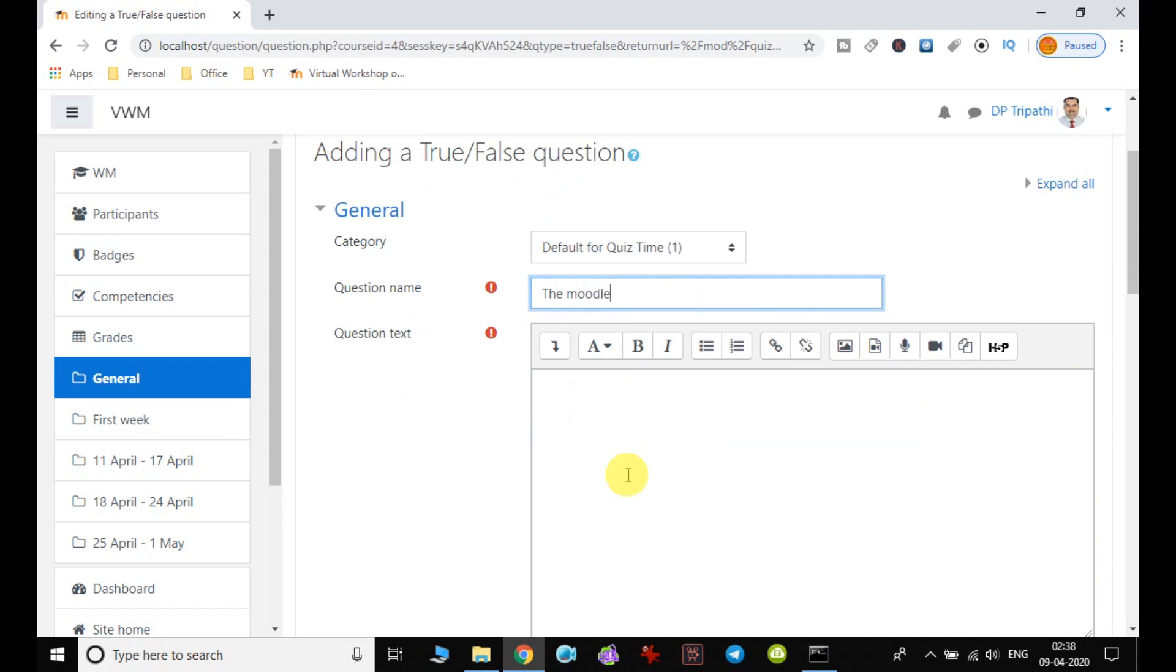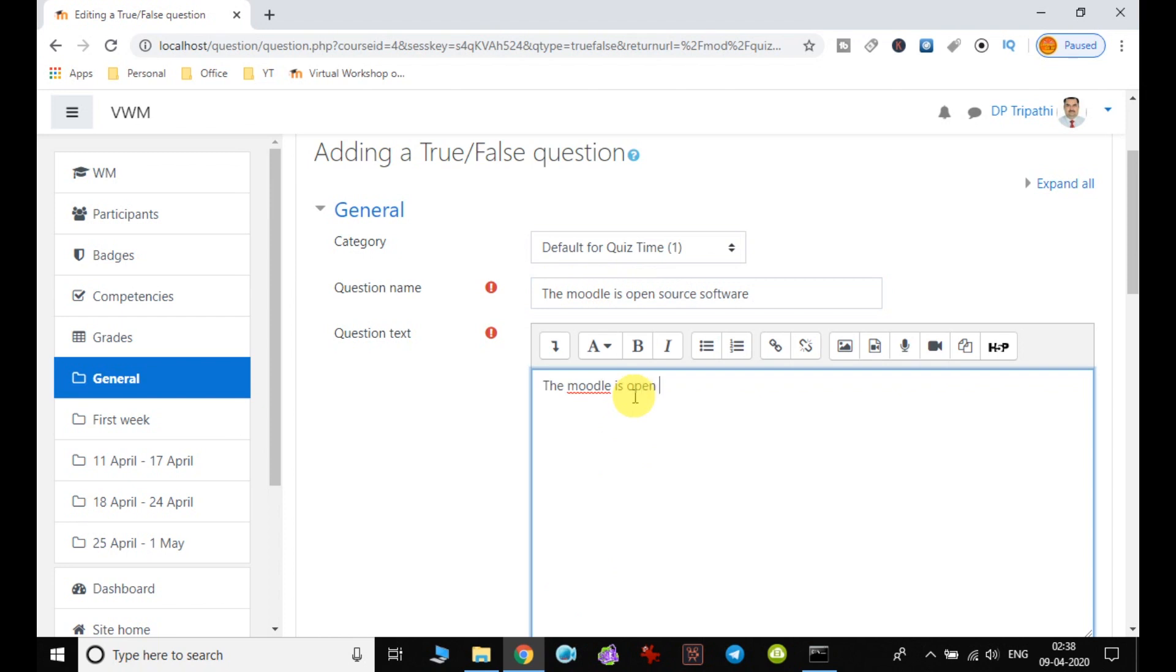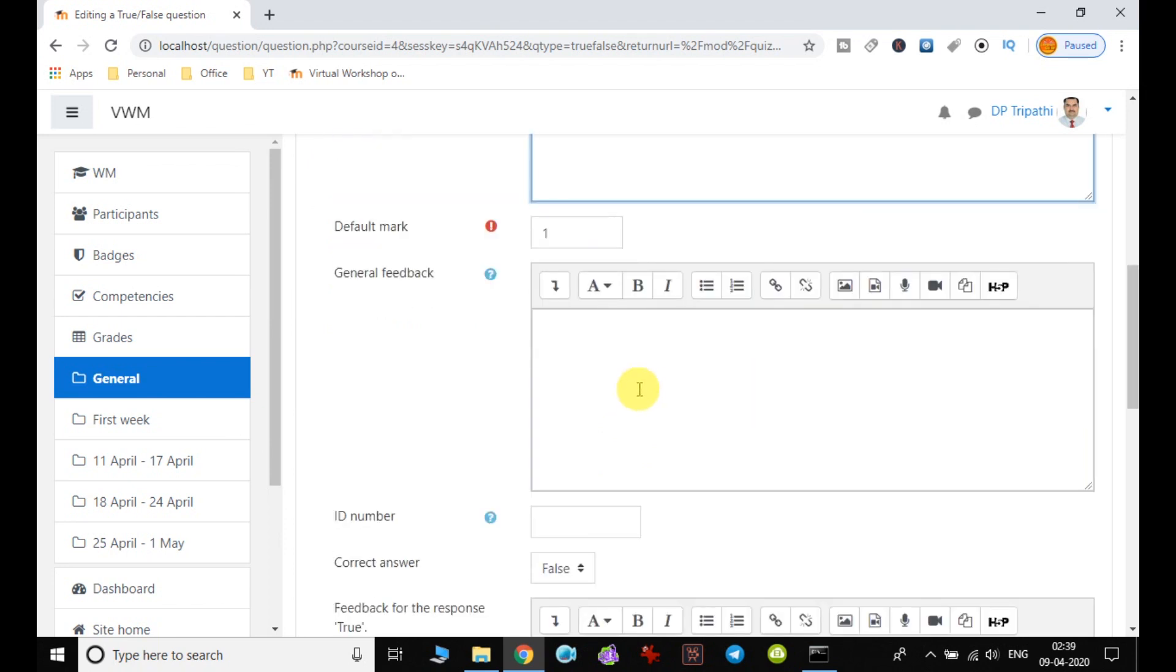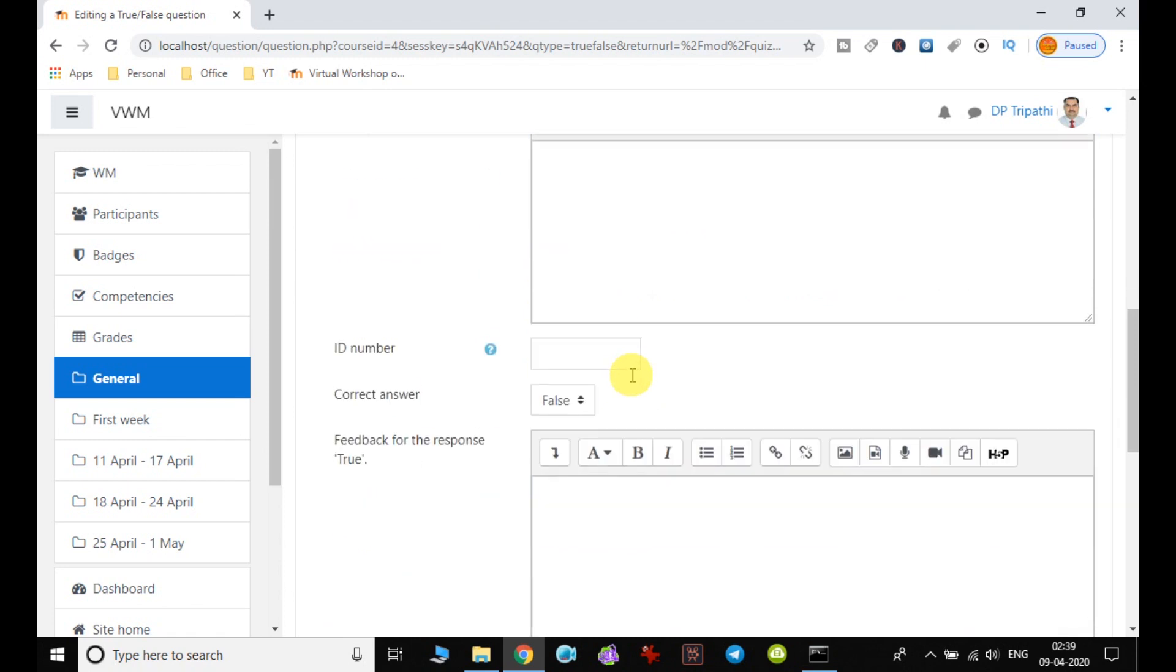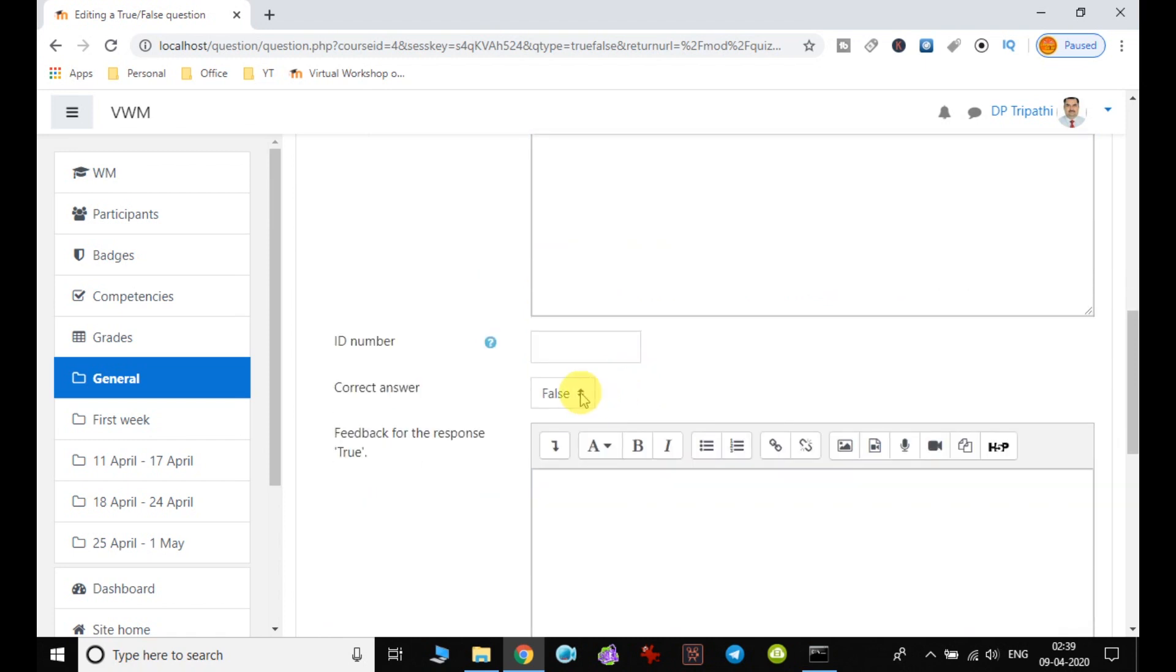Moodle is open source software. This is my question name.